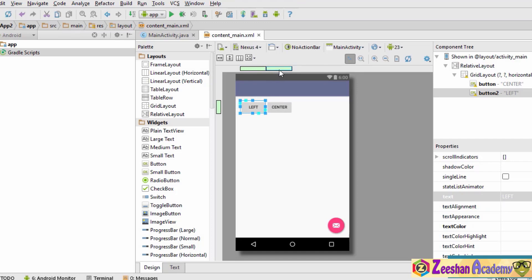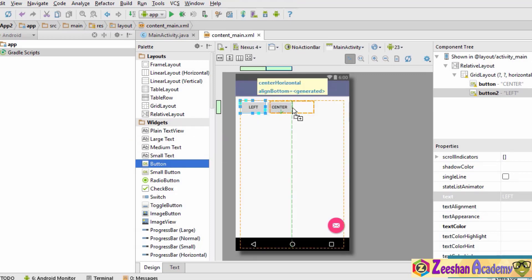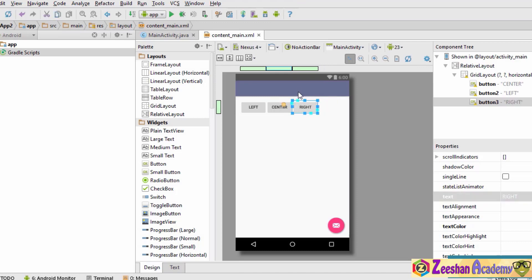You can notice that one more green bar has appeared, because we have added an additional column to our layout. Now let's add one more button to the right-hand side of center. We name this button 'right'. So now as you can see we have one row and three columns.